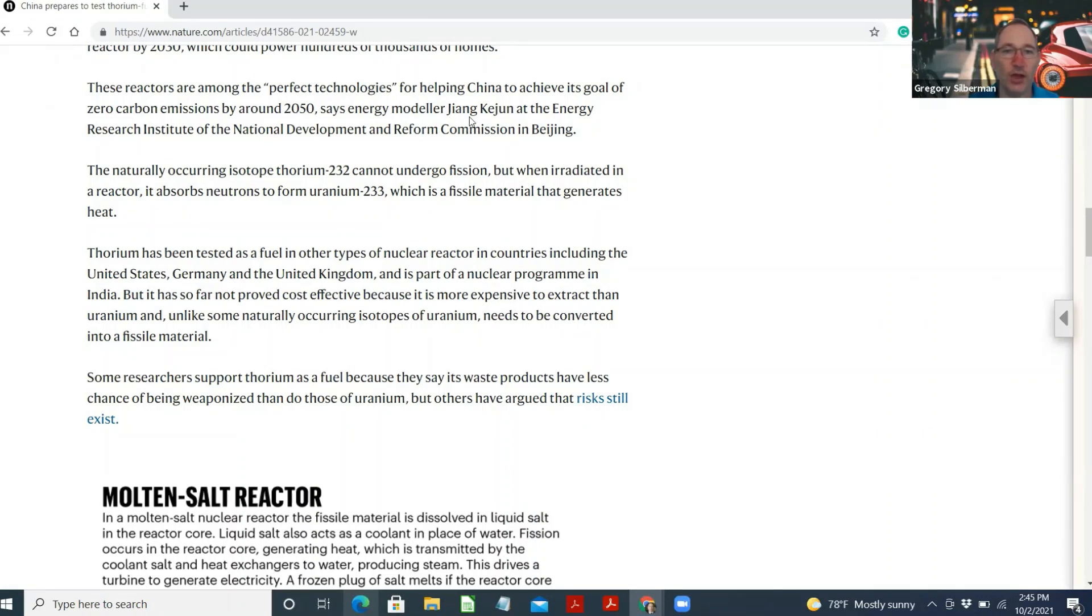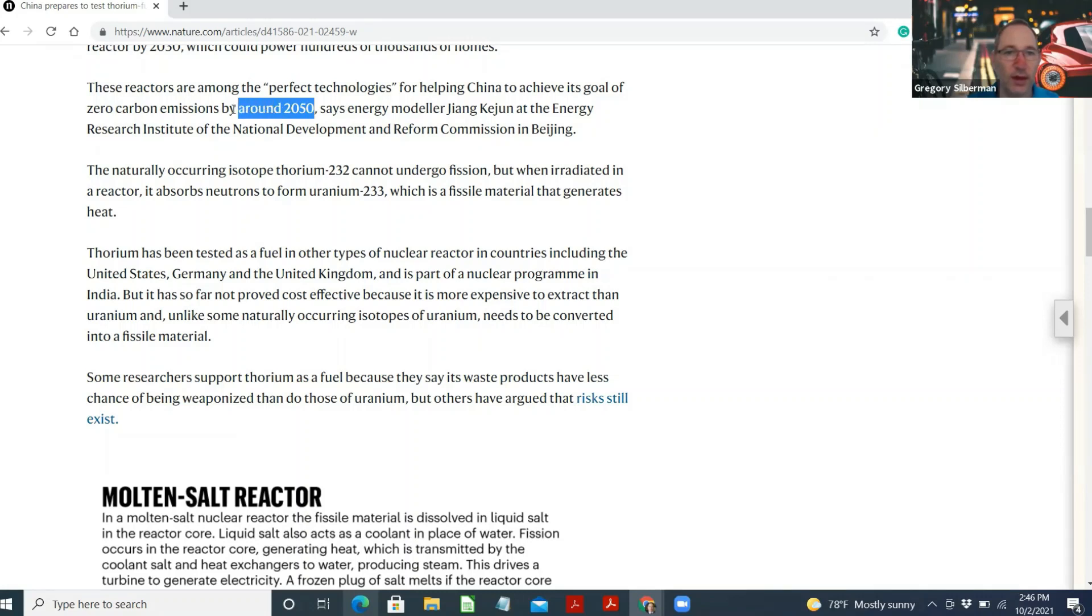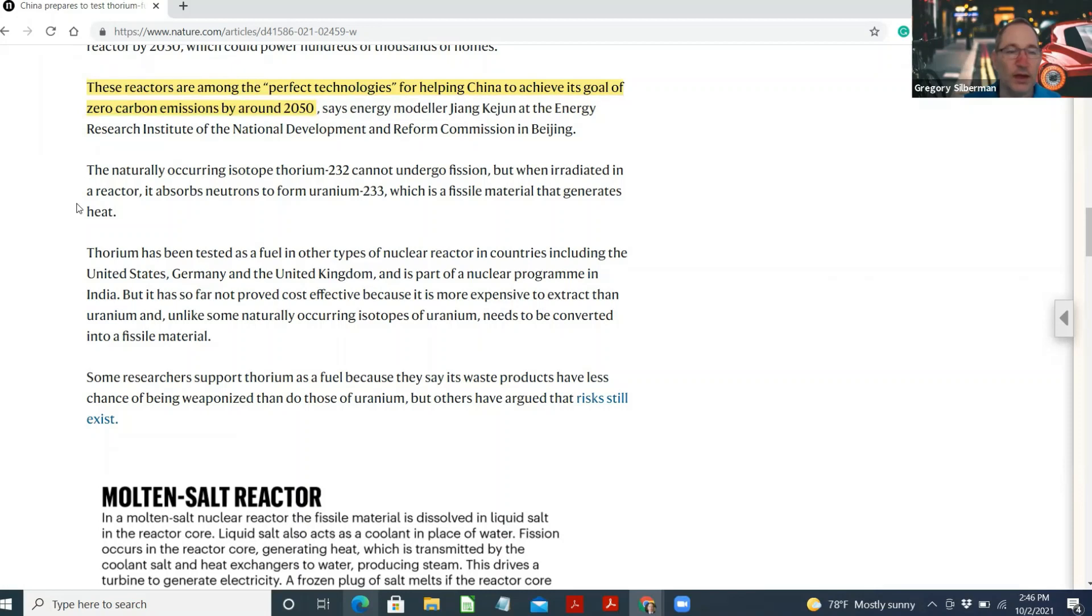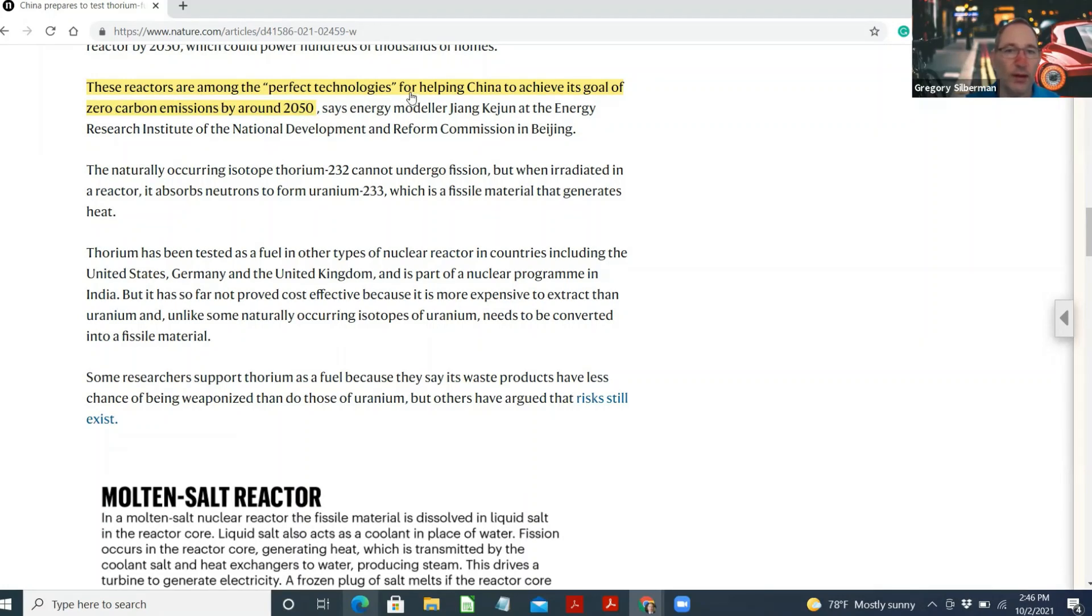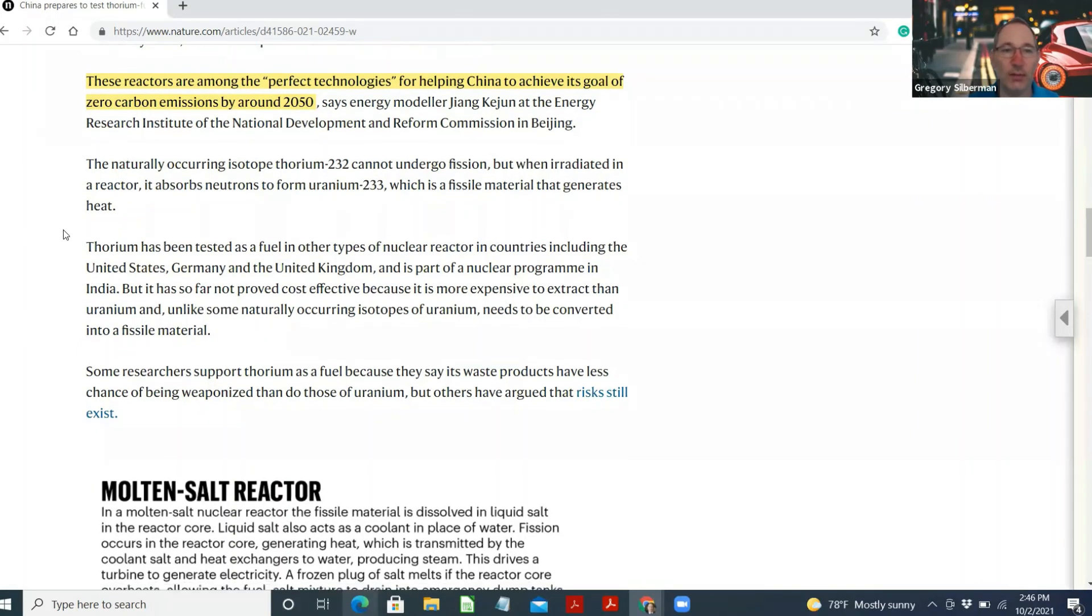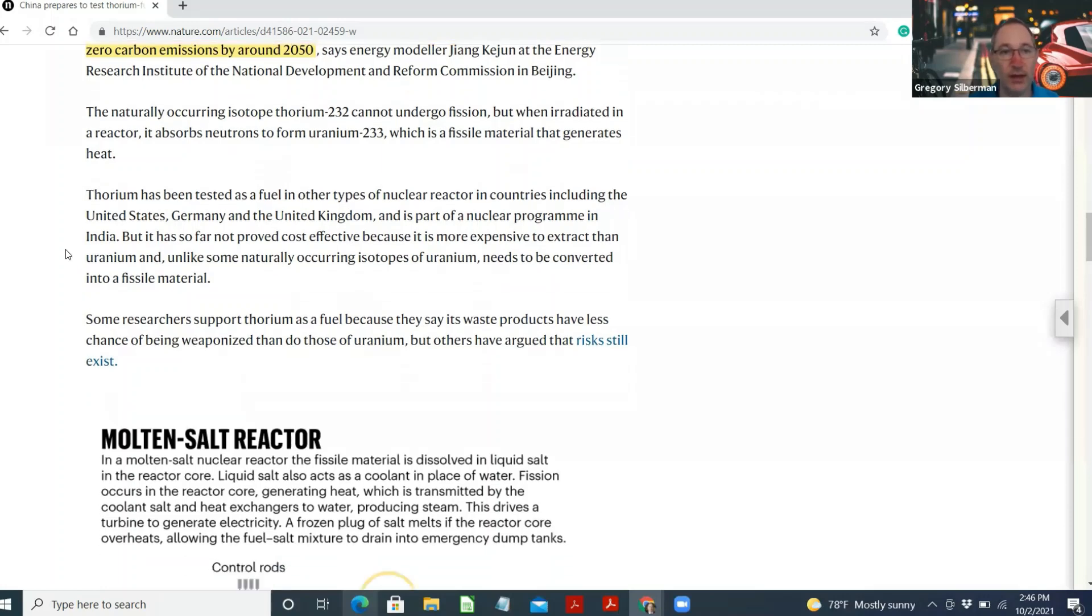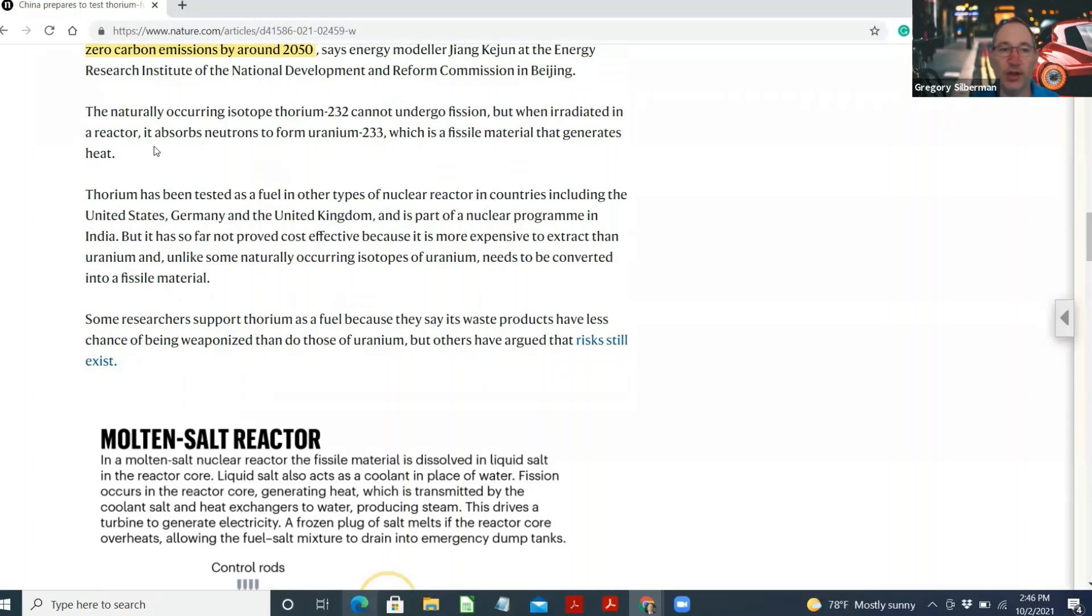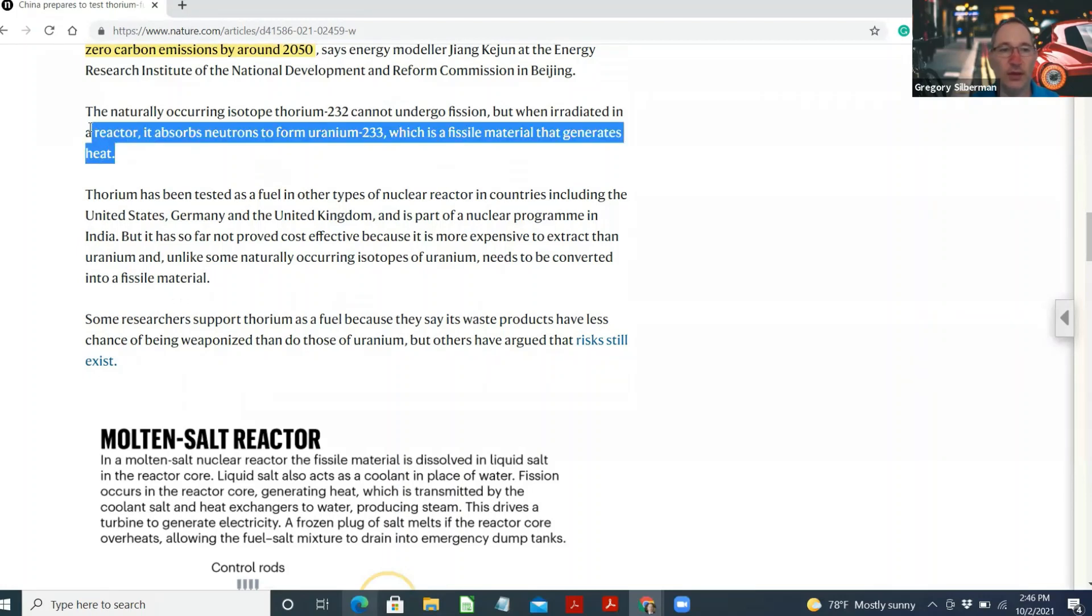These reactors are among the perfect technologies for helping China to achieve its goal of zero carbon emissions by around 2050, says energy modeler Jiang Kejun at the Energy Research Institute of the National Development and Reform Commission in Beijing. And that right there folks, is why we're so bullish on the space, because all of a sudden, unloved nuclear energy is becoming or will become a bit of a darling for this exact reason, to help countries get to their goal of zero carbon emissions. As you know, nuclear does not emit carbon emissions. It has other problems for sure, nuclear waste, but no carbon emissions. The naturally occurring isotope thorium-232 cannot undergo fission, but when irradiated in a reactor, it absorbs neutrons to form uranium-233, which is a fissile material that generates heat.